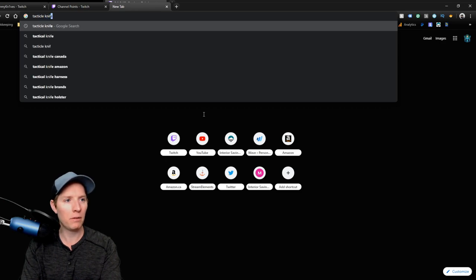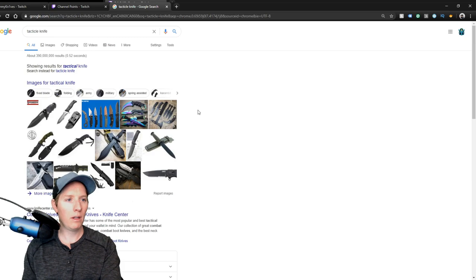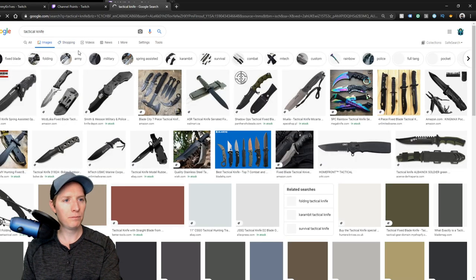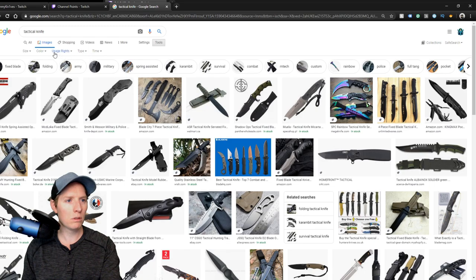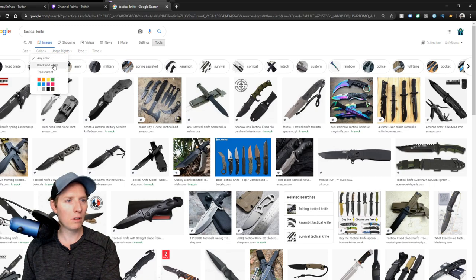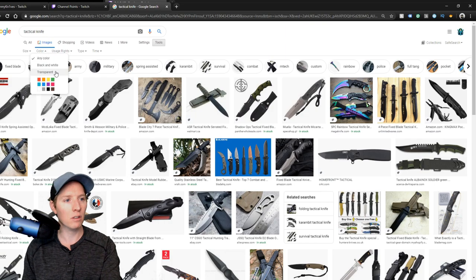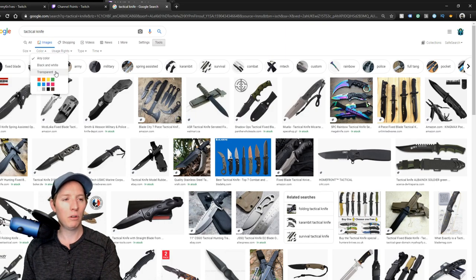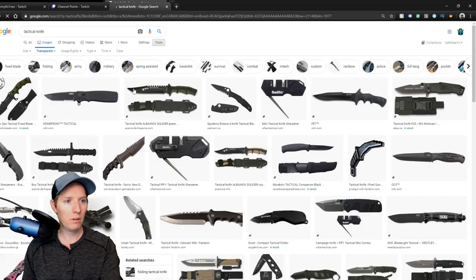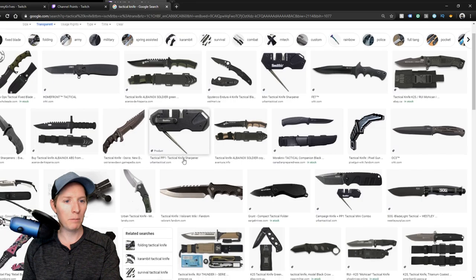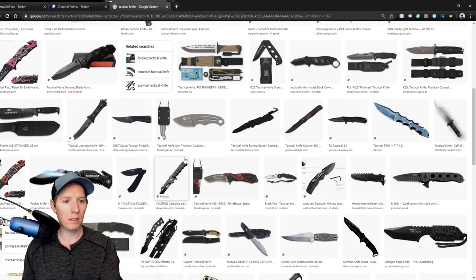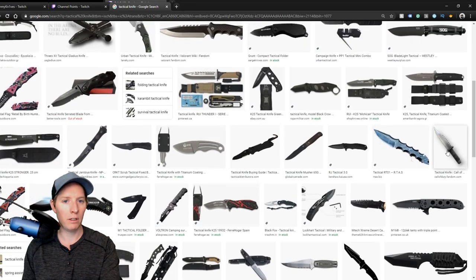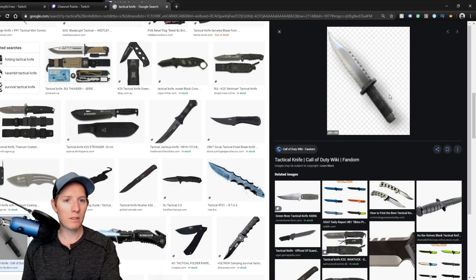And we'll do images, and then we'll go to tools, color. They'll need a transparent background, so if you have a white background it just doesn't look good. You'll need to have a transparent background. Transparent background. And the knife that I like to use is this one here. We'll save that to my desktop.